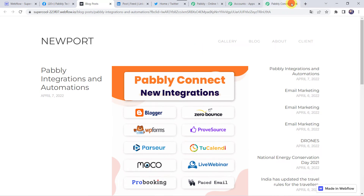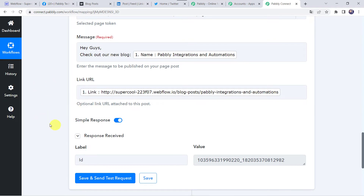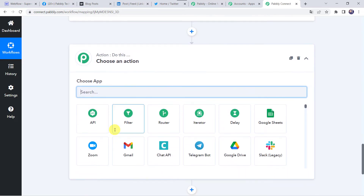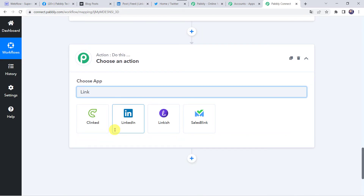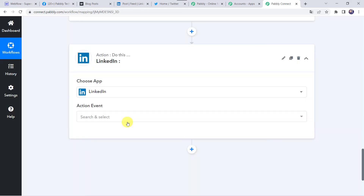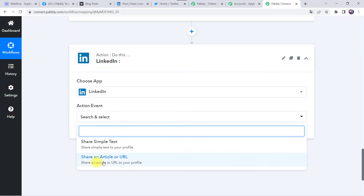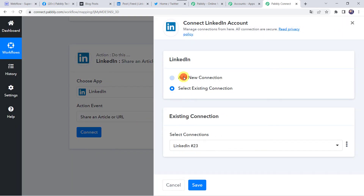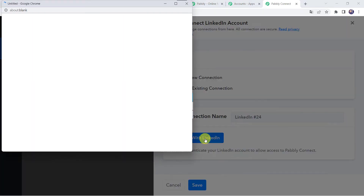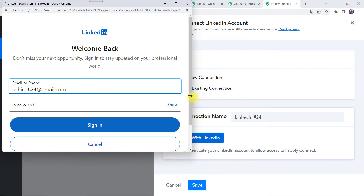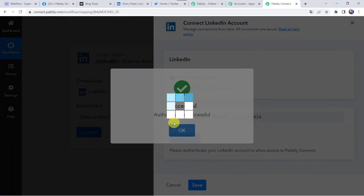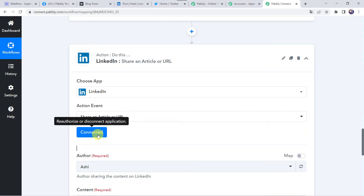Now we want to share the same post on our LinkedIn account also. Click on the plus sign to add an action step. Select the application name as LinkedIn. Select the action event as 'Share an Article or URL'. Click on Connect, then 'Add New Connection', and click on 'Connect with LinkedIn'. Click the Sign In button. Authorization is successful and the LinkedIn account is now connected to Pabbly Connect.